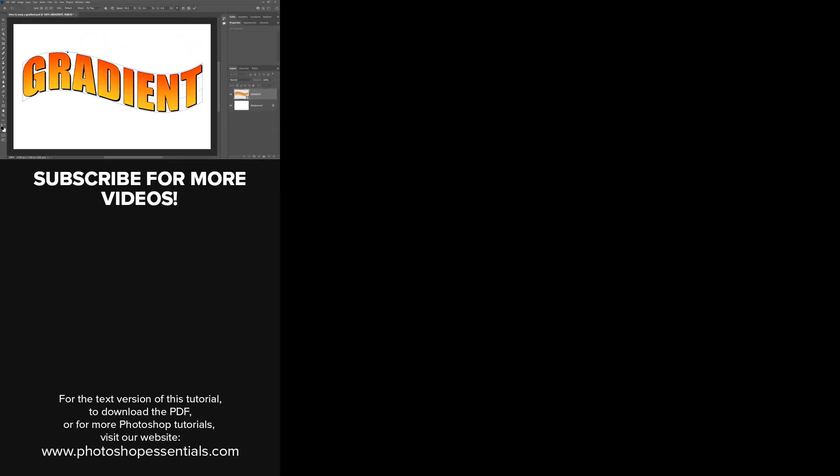If you found this video helpful, don't forget to click the Like button and subscribe to my channel to learn more about Photoshop. You can also visit my website, PhotoshopEssentials.com, where you'll find hundreds of Photoshop tutorials. Thanks for watching, and I'll see you next time. I'm Steve Patterson from Photoshop Essentials.